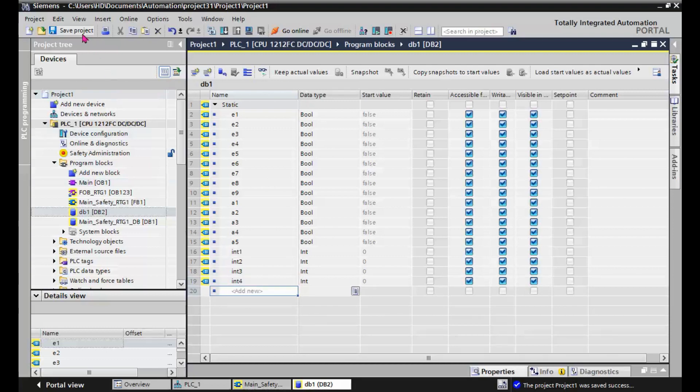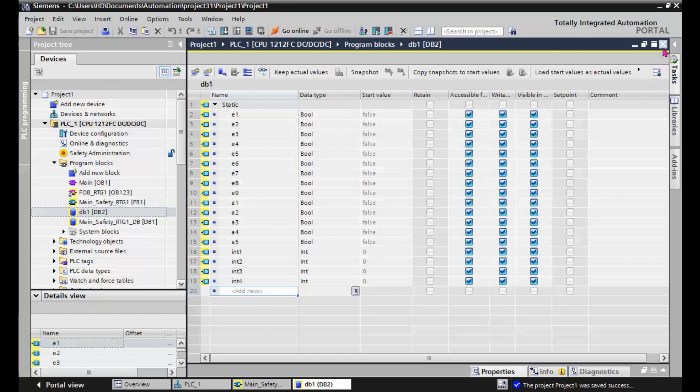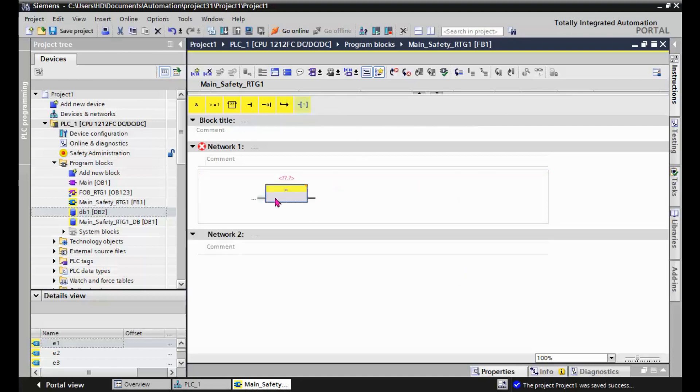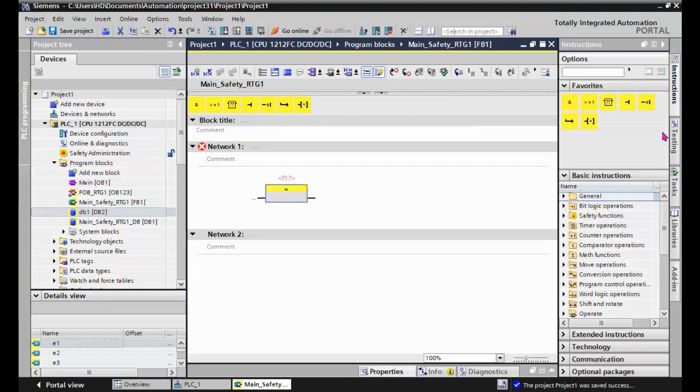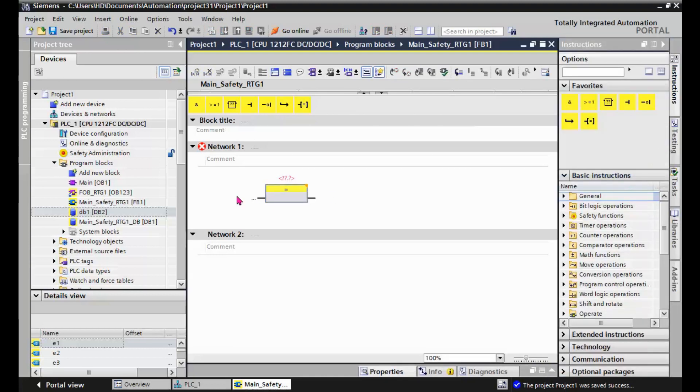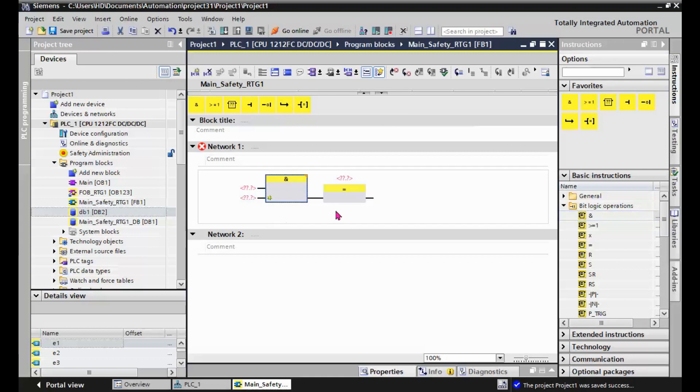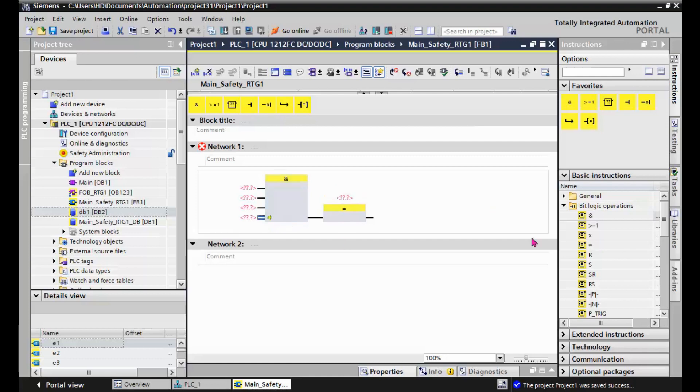And we save the project here. So we created some safety memories and now we want to develop a simple logic. First, in FBD, first we drag and drop an output assignment. Next we select an AND logic and add several other inputs to the AND block.